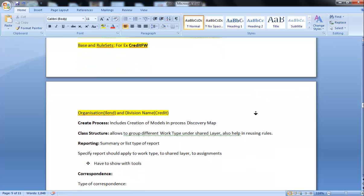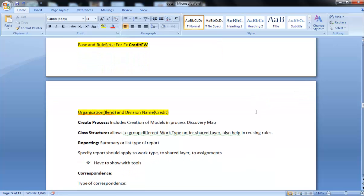After this, we have further processes in Application Accelerator like Create Process, which includes creation of models in Process Discovery Map. If we already do this step in Application Profiler, we don't need to worry about this step here, but if we want to modify, we can modify it here.